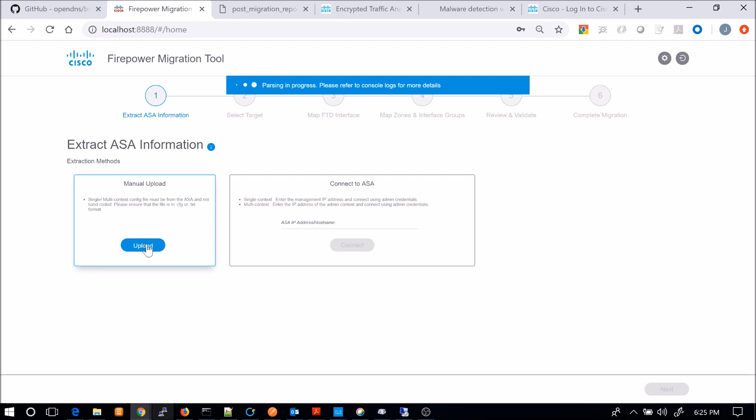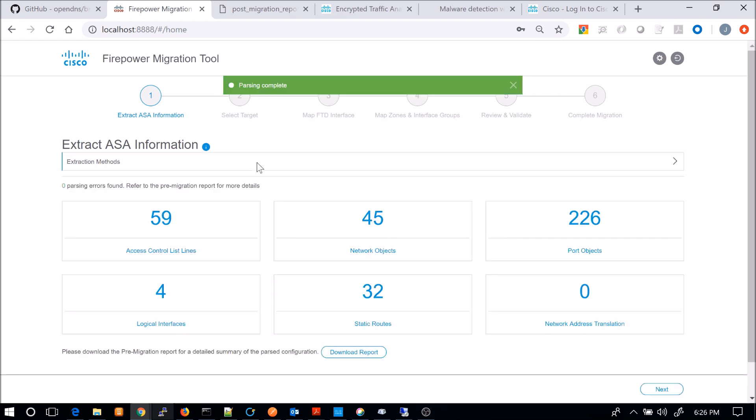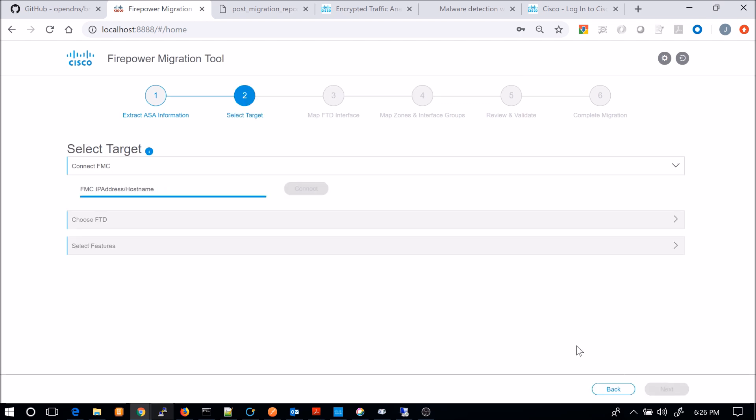So I've uploaded the file. It's now parsing it. We'll go through that and now it breaks out what we're going to be migrating. Or the potential to migrate. So access control list, network objects, port objects, etc.